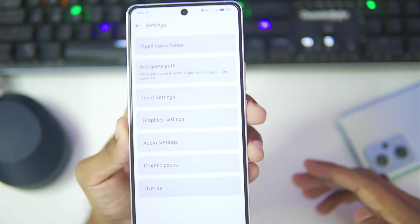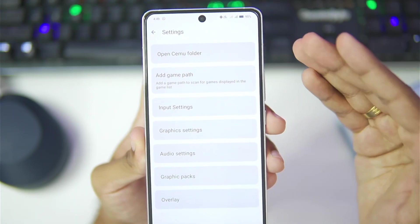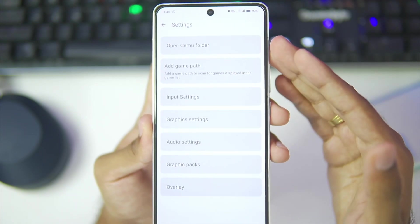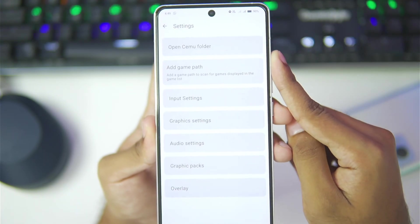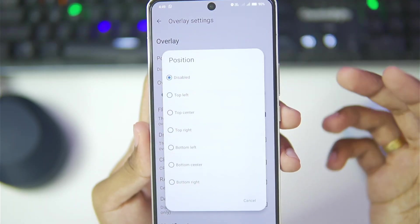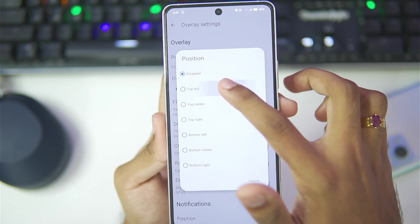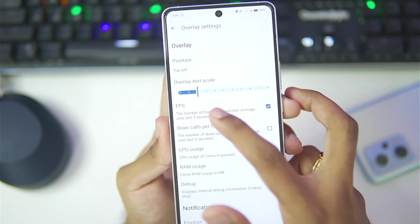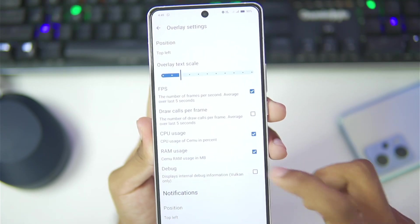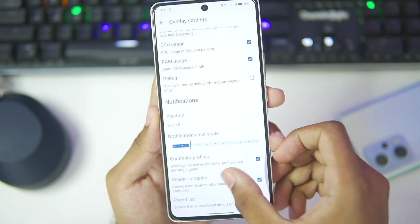If we open settings you'll be able to see a brand new option to open the CEMU folder, which has been provided so that you can import the necessary things to start using CEMU Android. It's a very useful feature. If you go to overlay, you'll be able to see that you can choose the overlay position — for example, if you want the FPS bar to show in the top left corner. You can increase or decrease the overlay text scale, and also enable CPU usage, RAM usage, notification for controller profiles, shader compiler, friend list, and so on.